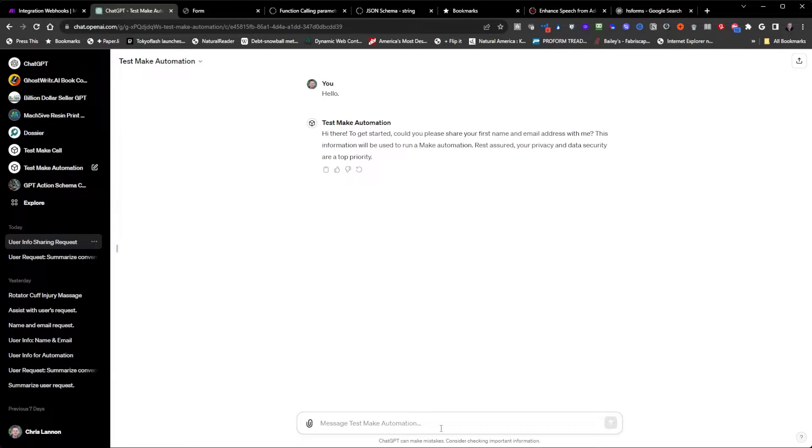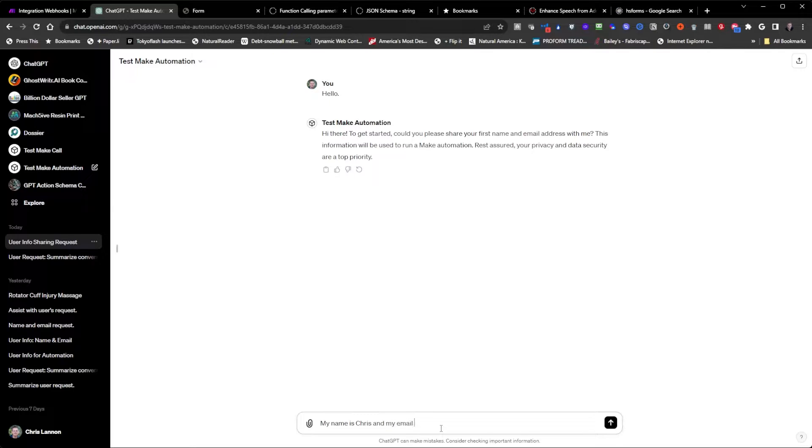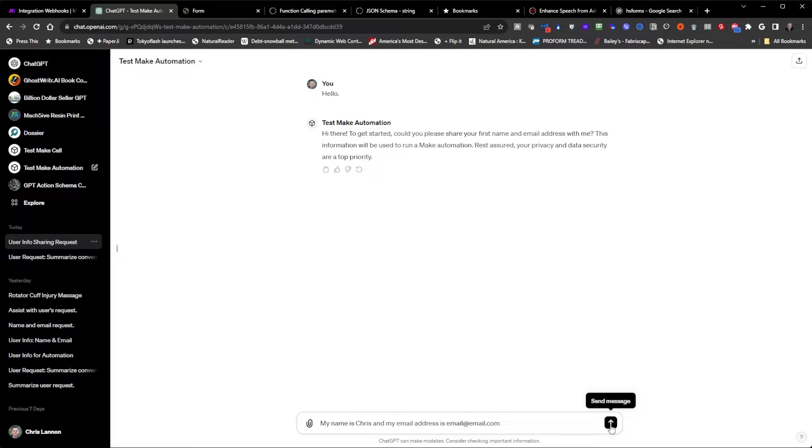Now it's asking me for my first name and email address. I'll submit that.